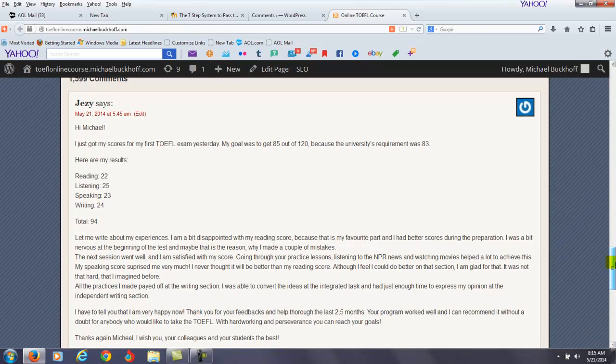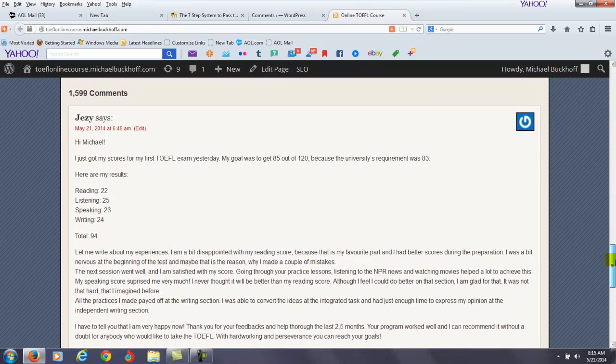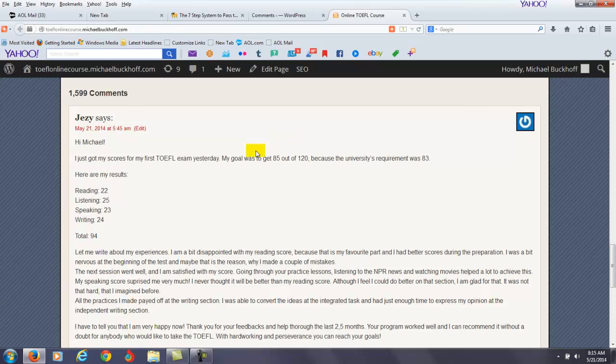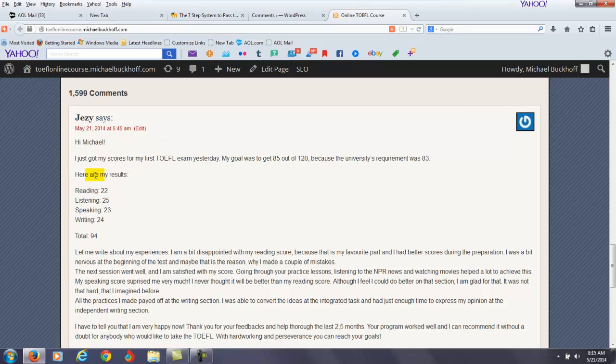You got good news for me. So you say, I got my scores for the TOEFL exam yesterday. My goal was to get 85 out of 120 because the university's requirement was 83. Here are my results.